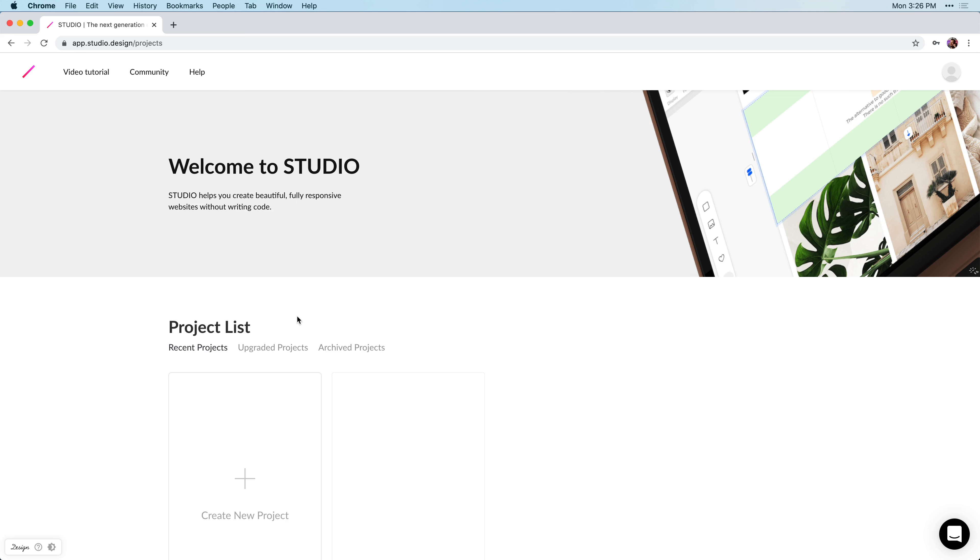Thanks to the new CMS features, creating articles inside Studio has never been easier. And I want to show you how you can create your first article.